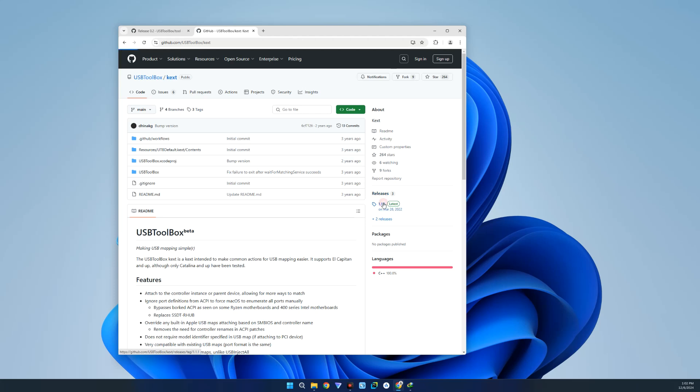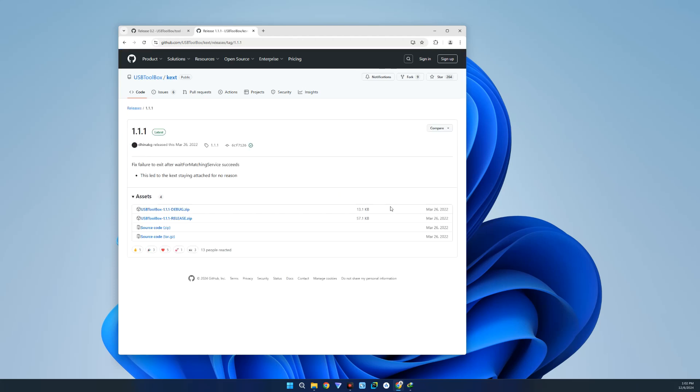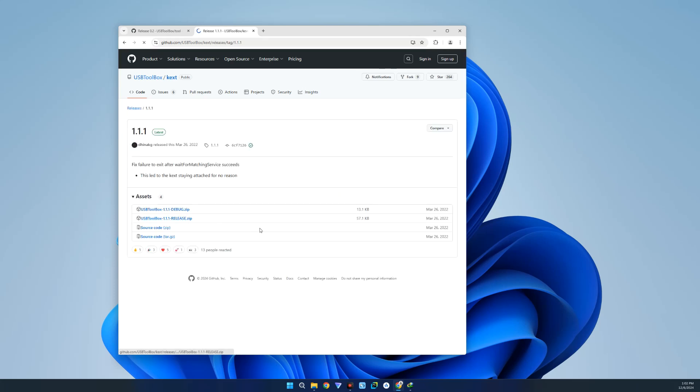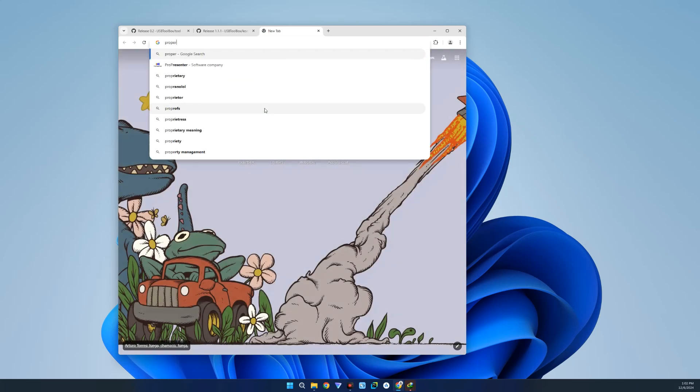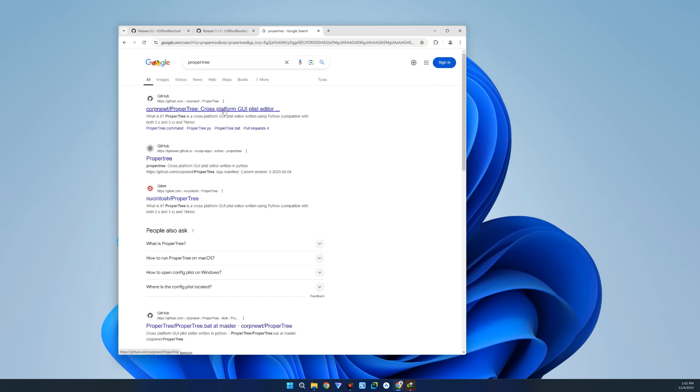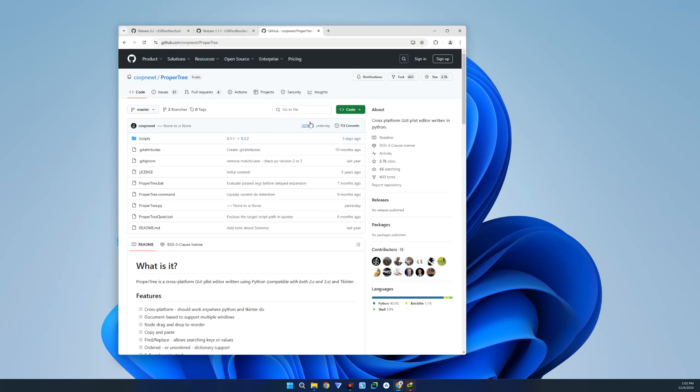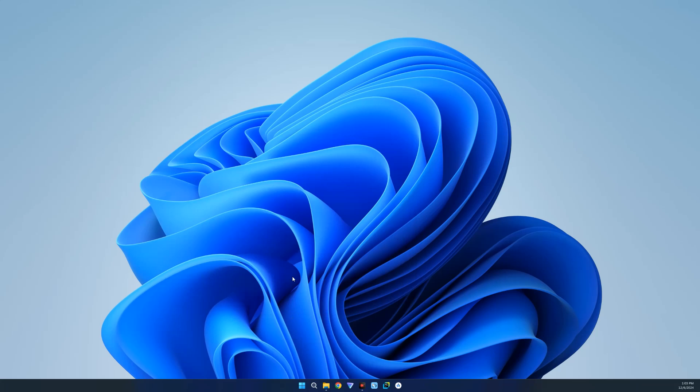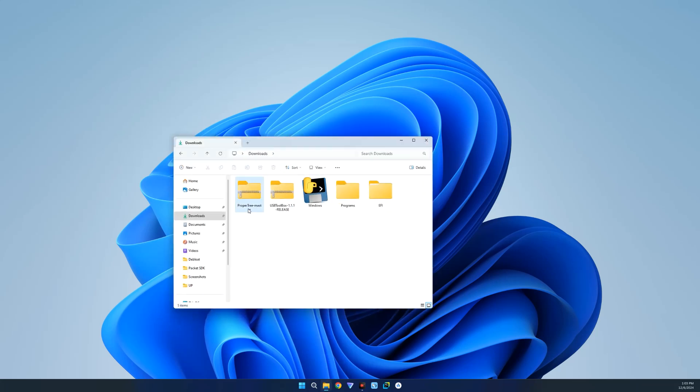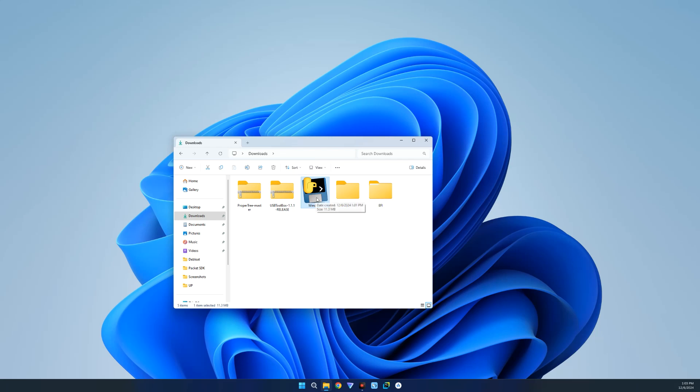Click on the latest release and then download the release as well. Lastly, you would also want to download ProperTree if you don't have it downloaded already. Click on the link to GitHub, click on Code, and then download zip. So you should have USB Toolbox, USB Toolbox Text, and ProperTree. Now we can close our browser and then open our download folder. Here we go. This is ProperTree, this is USB Toolbox Text, this is USB Toolbox, and this is our EFI configuration file. So the first thing we're going to do is run the Windows.exe file here, which is our USB Toolbox.